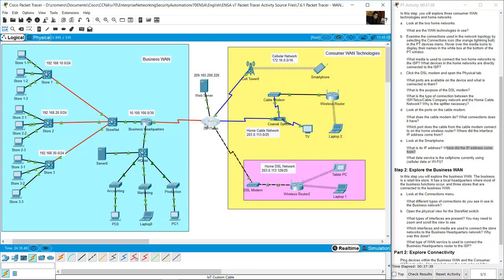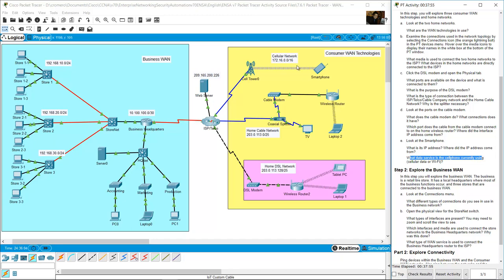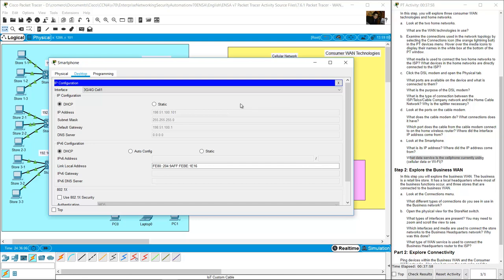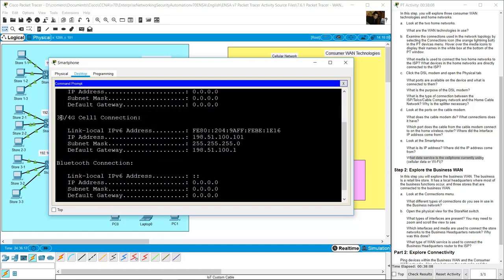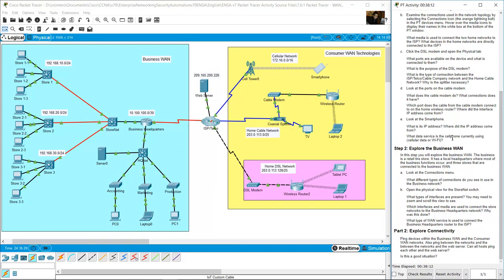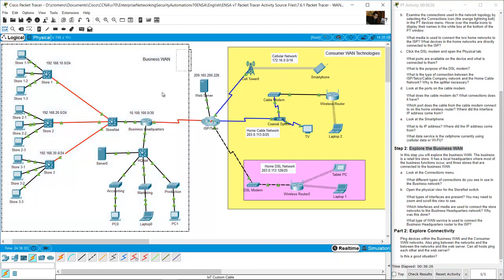The data service the cell phone is currently using is the 3G/4G network. Now explore the business network - the light blue square.